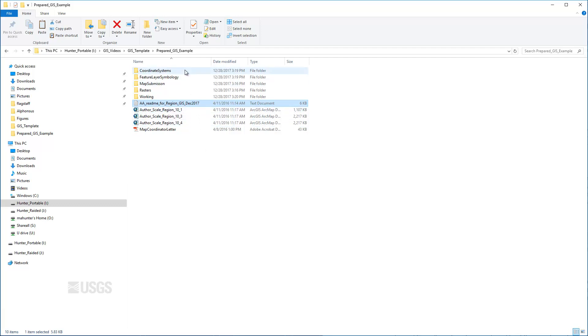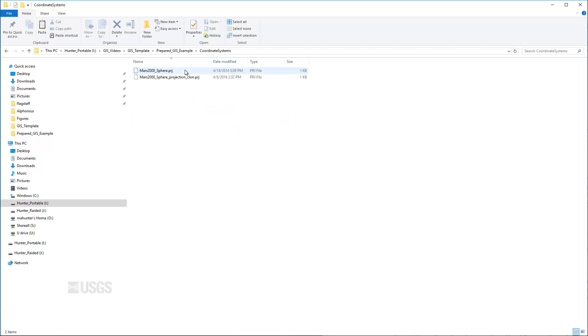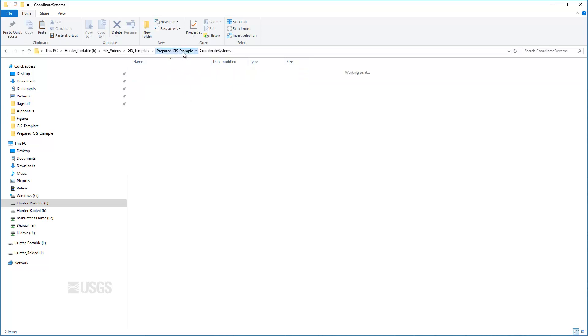The first folder, labeled Coordinate Systems, contains one or more projection files that define the spatial reference of the project. A projection file is simply a text file with a PRJ extension that defines the spatial domain or body, projection type, and the parameters for that projection. These coordinate systems are already saved in the map document and written to all spatial data in the project, but can be useful in recreating the map or sharing with collaborators.